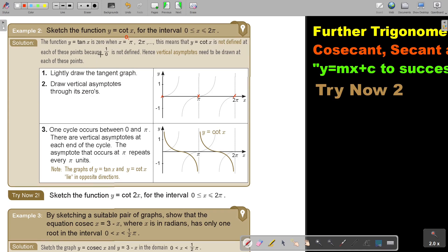Let me explain this. When tan(x) is 0, it was actually 0 over 1, and that was fine — the answer would have been 0. But if you take the reciprocal and turn it around, because cot is the reciprocal, then it becomes 1 over 0, and that's not allowed. That's the reason why there are asymptotes. Hence, vertical asymptotes need to be drawn at each of these points.